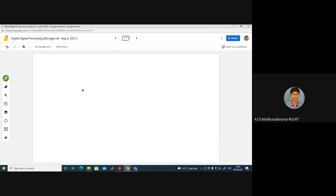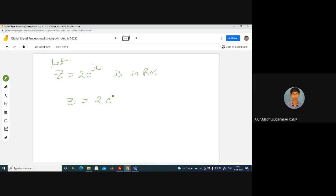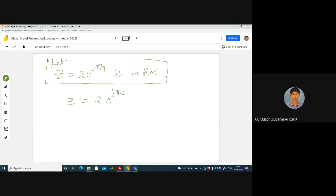For example, if z = 2·e^(jω) is in the ROC, what about z = e^(jπ/2)? If I say z = 2·e^(jπ/4) is in the ROC, and I claim z = e^(jπ/2) is also in the ROC — is that true or false?